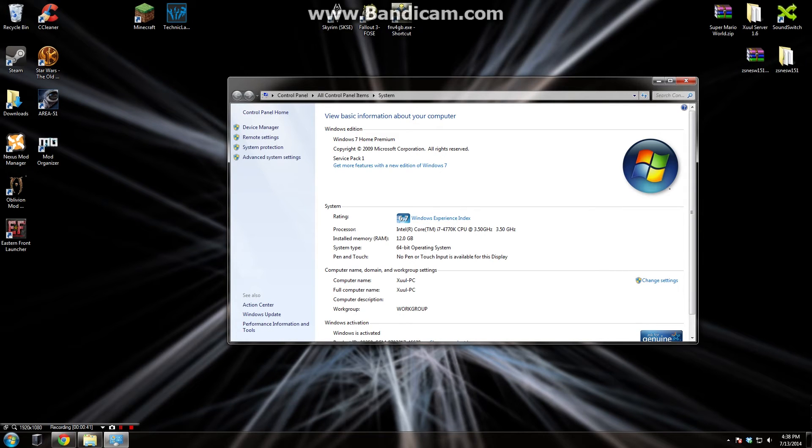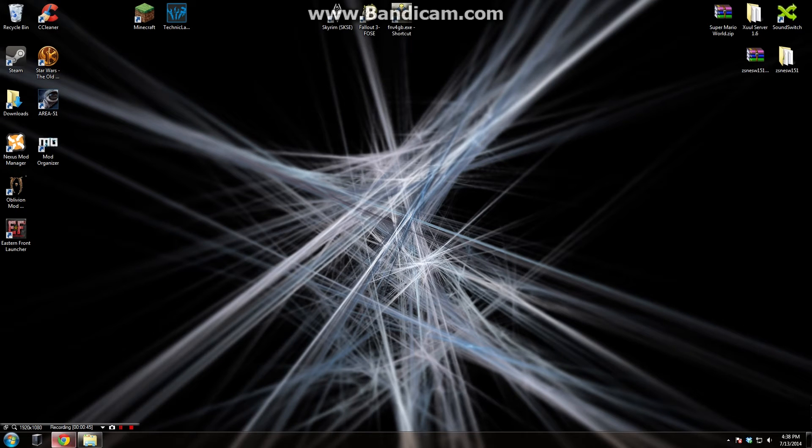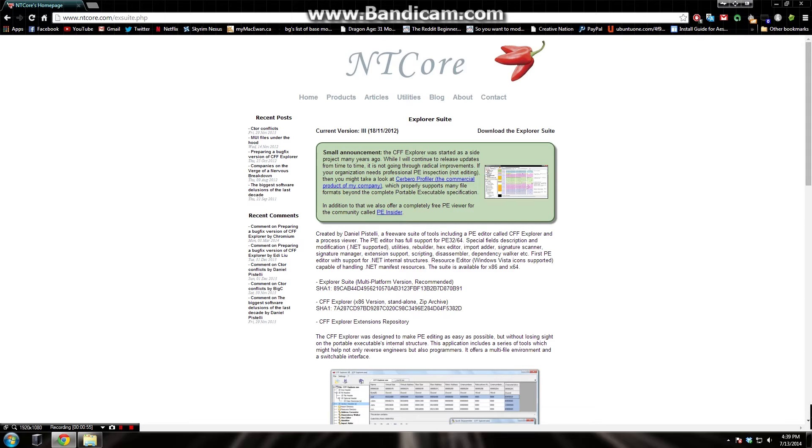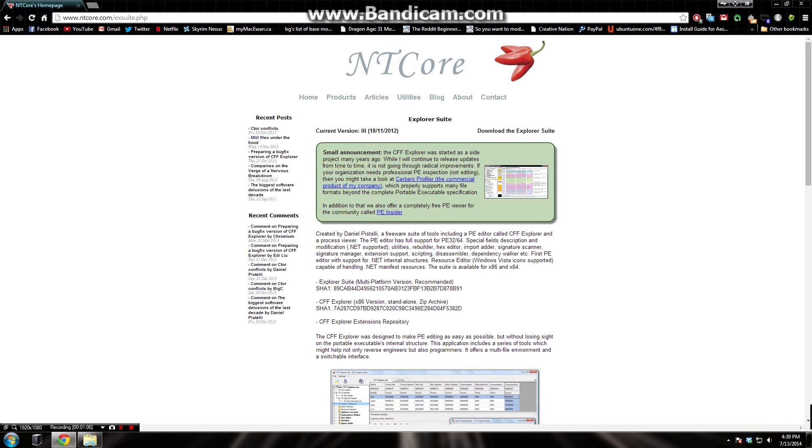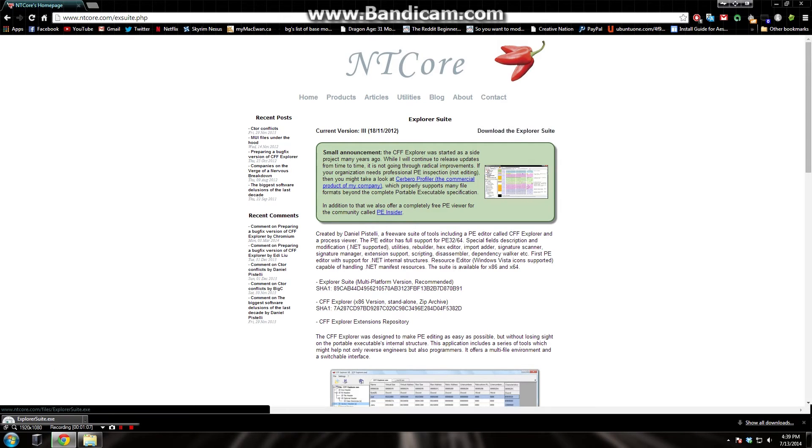After finding that out, we can now go download a program which will enable us to change the flag of the game. This program is CFF Explorer. It can be found in the link in the description. It is a program that allows you to modify executables. It is fairly powerful. This is what I use. There are a couple of mods that do it, but they don't work for everybody, and this is a sure-fired way to get the game to run at large address aware. So you're going to download the explorer suite here.